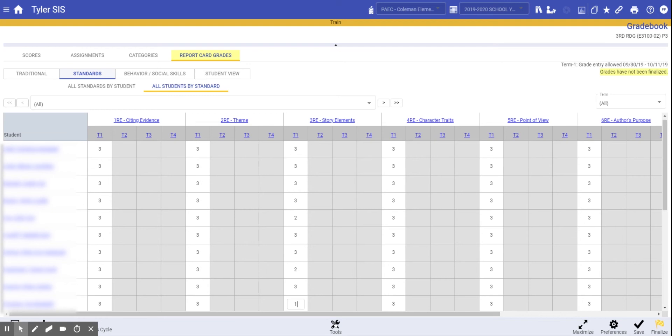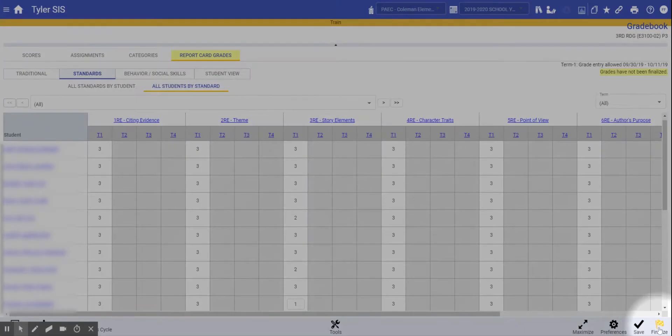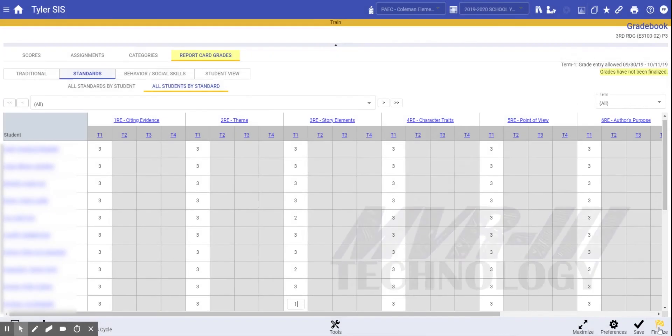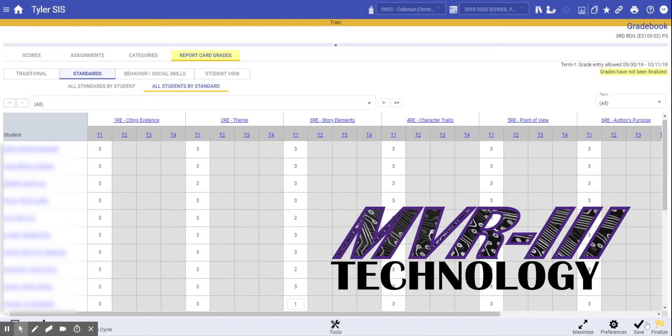Be sure to click the save button, and you'll notice there's a finalize button here, which you would click once everything is done. This submits your grades to the office for printing.